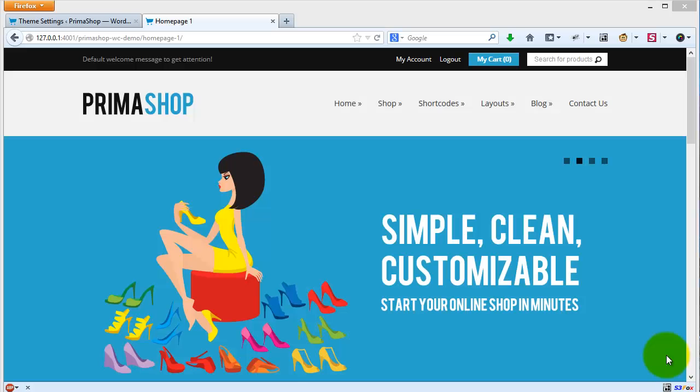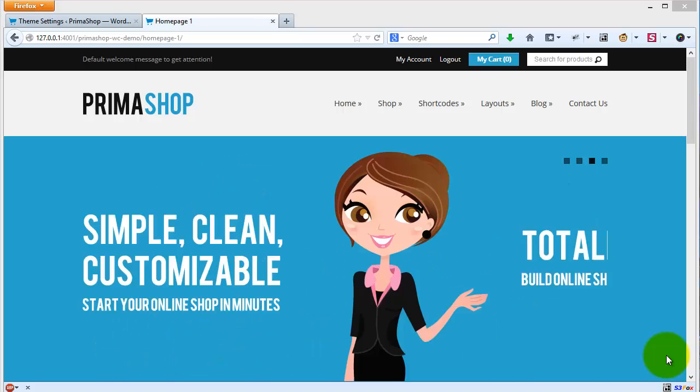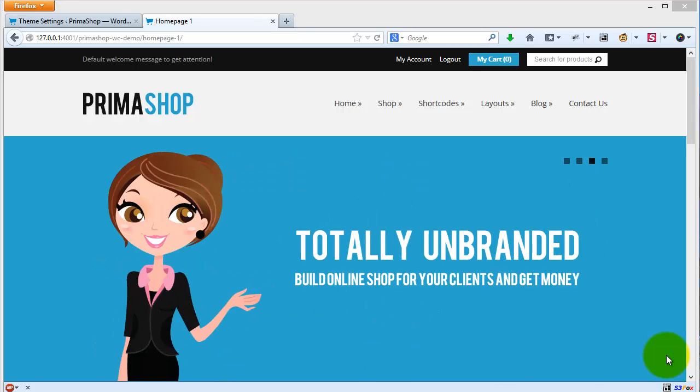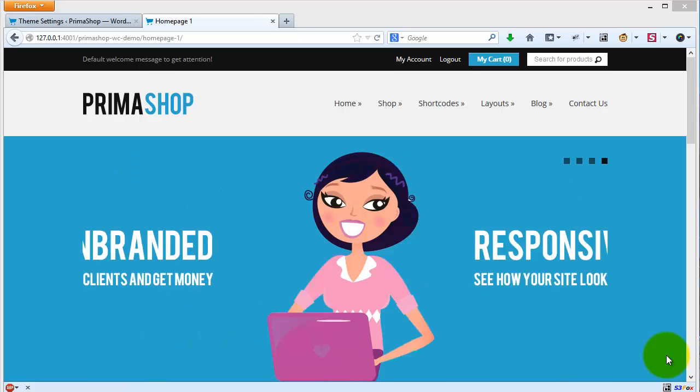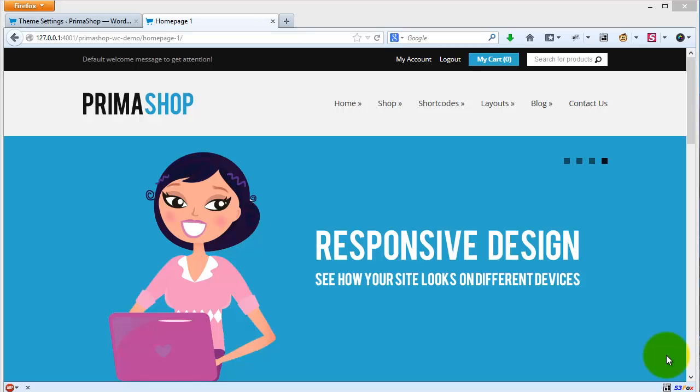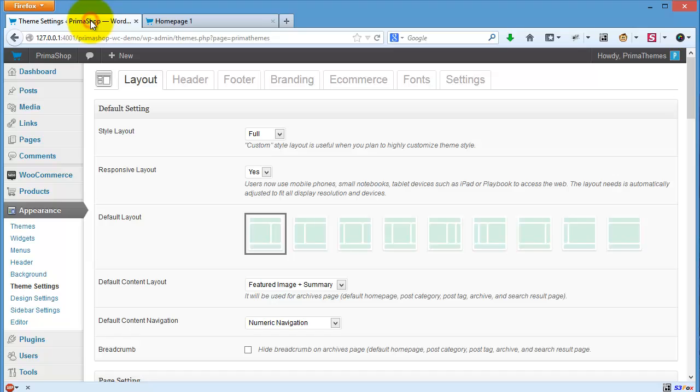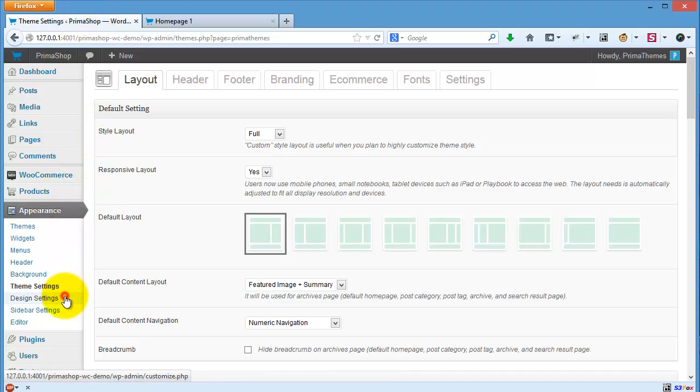In this video I will show you how to work with design settings. We have a simple design setting using built-in WordPress customizer where you can change the colors easily. Let's go to appearance and design settings.